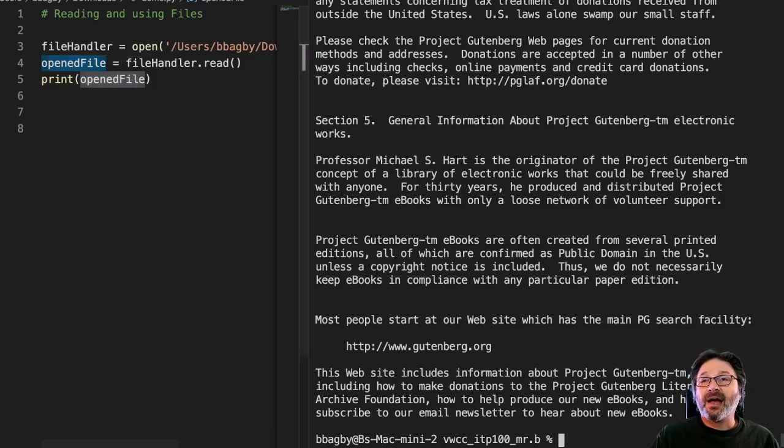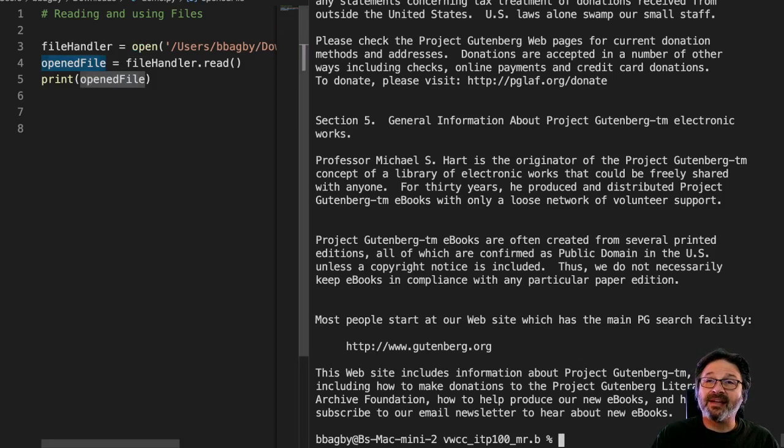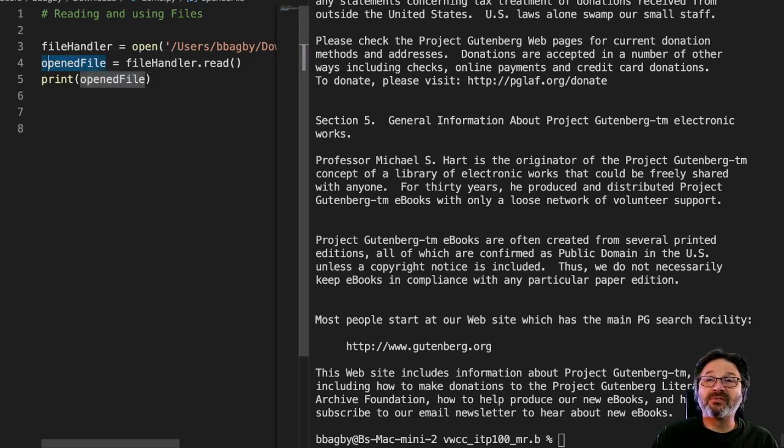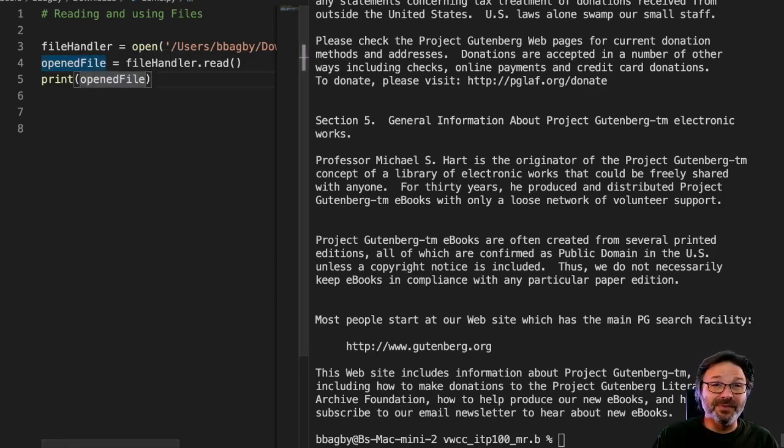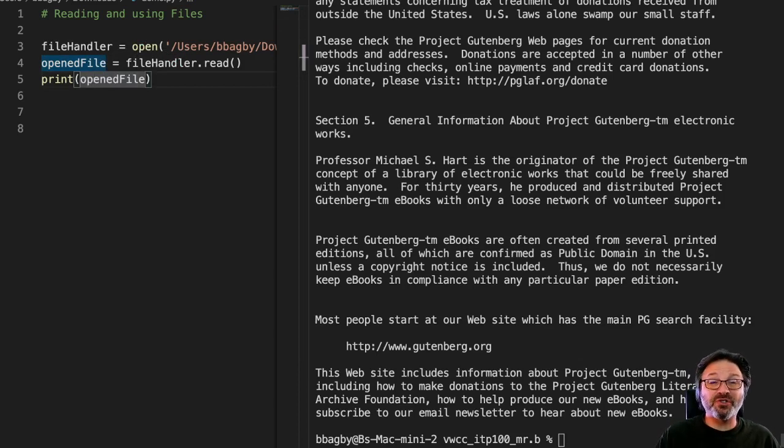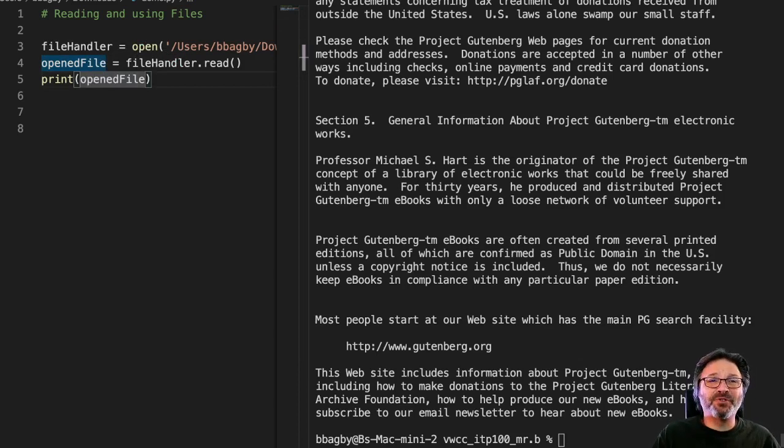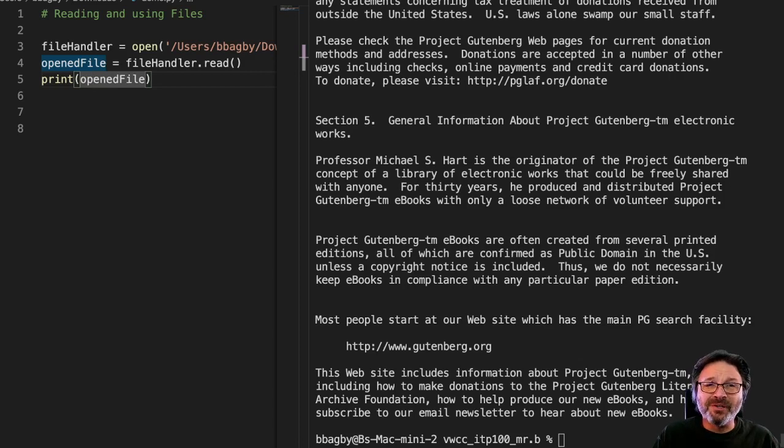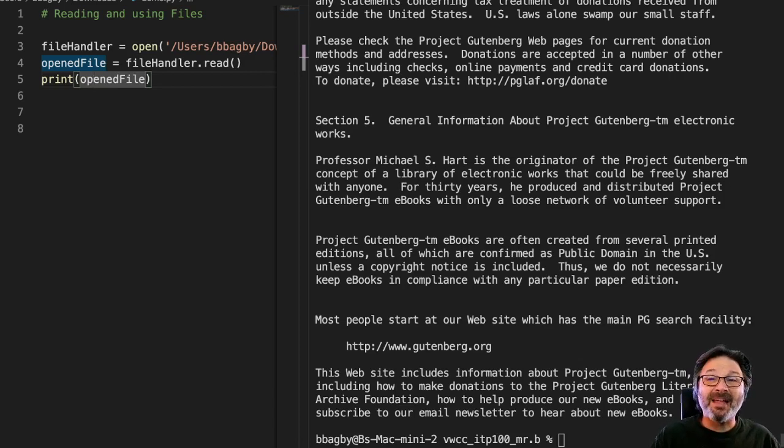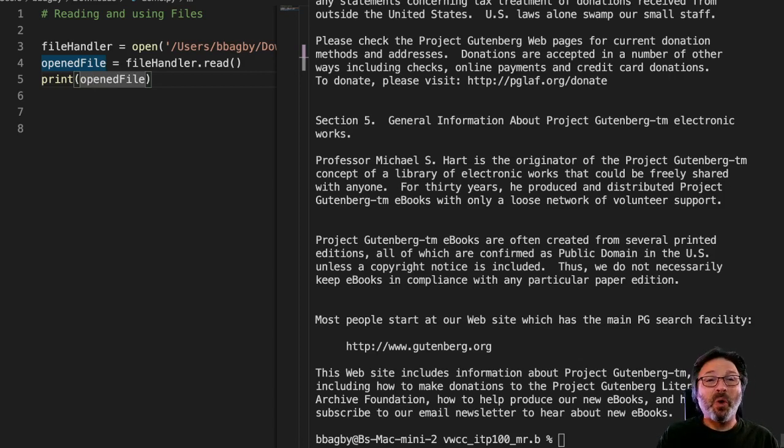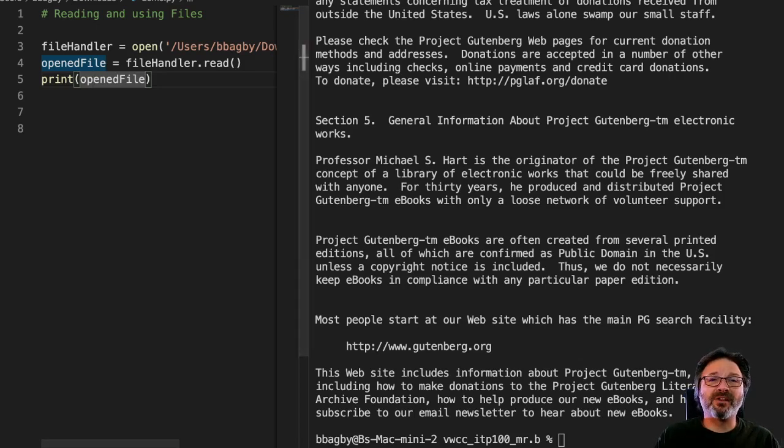So I've just taken the entire file and put it inside this opened file variable. Now I have a variable that's this huge long string, and I can treat it just like any other string. All of the stuff that we learned about strings can be applied to this whole file now. And we'll talk about a few of those here in the next video.